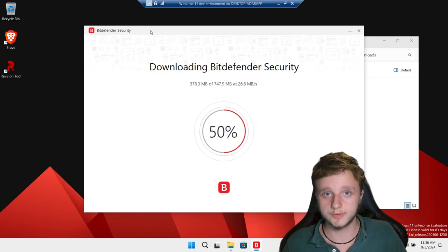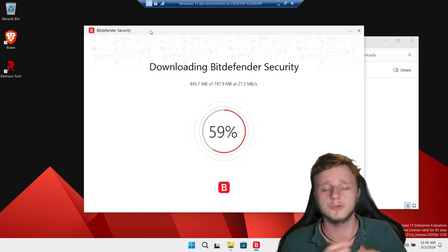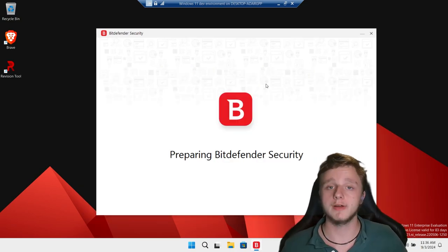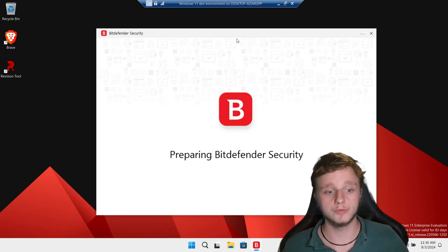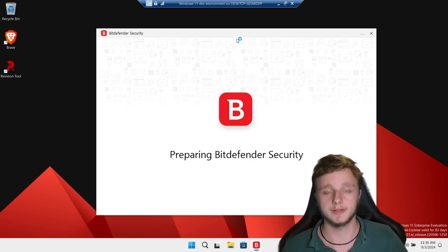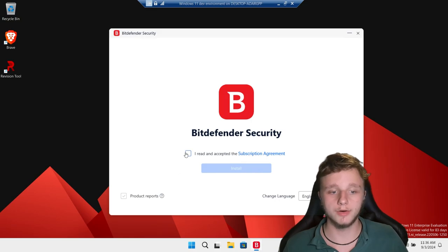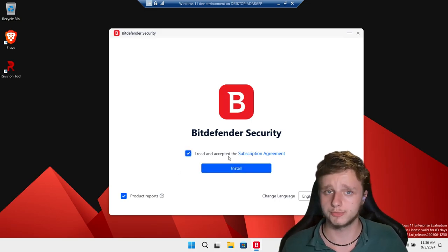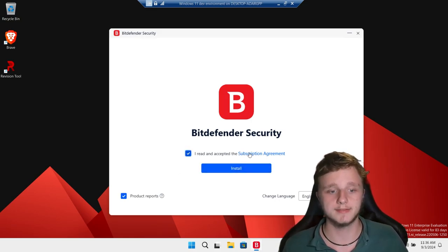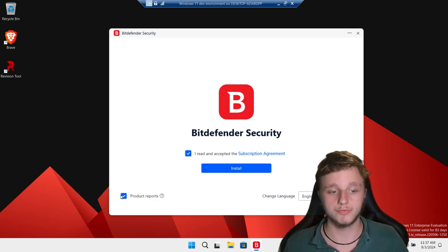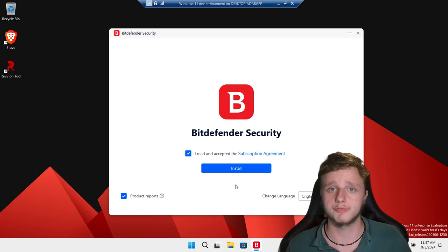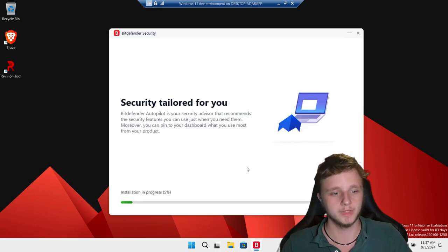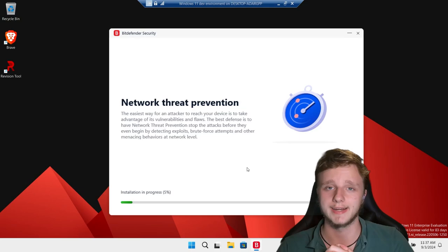It's going to download on your system and automatically install, so just let it run for a while. It's preparing Bitdefender Security and will probably launch and install at the same time. Click on 'I have read and accept the subscription agreement.' You can view it in the browser. You can choose to send product reports so they know if the program isn't functioning well. Then click on Install.